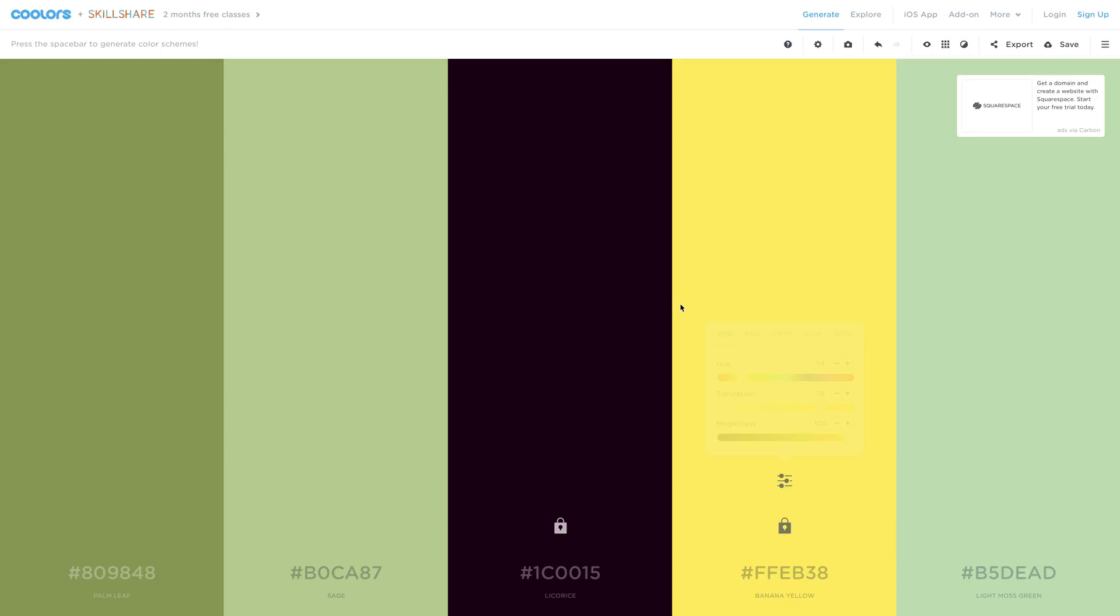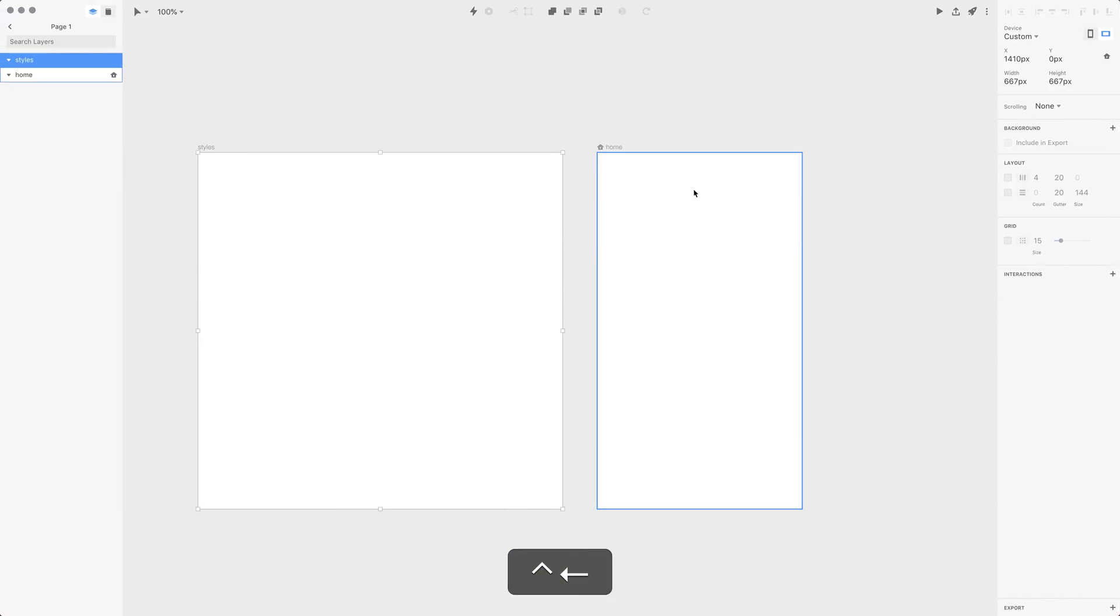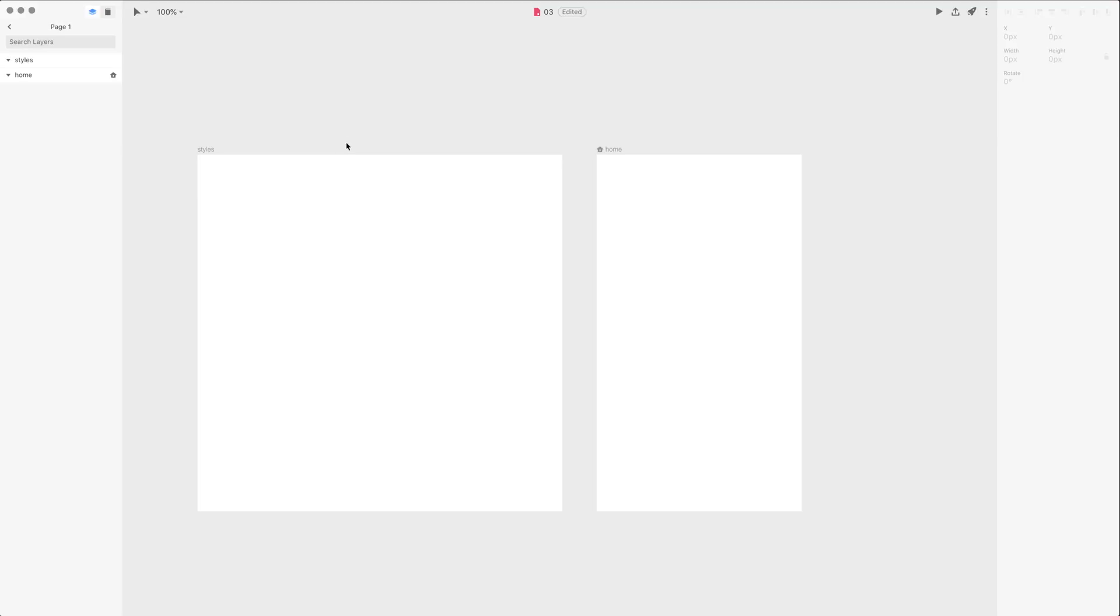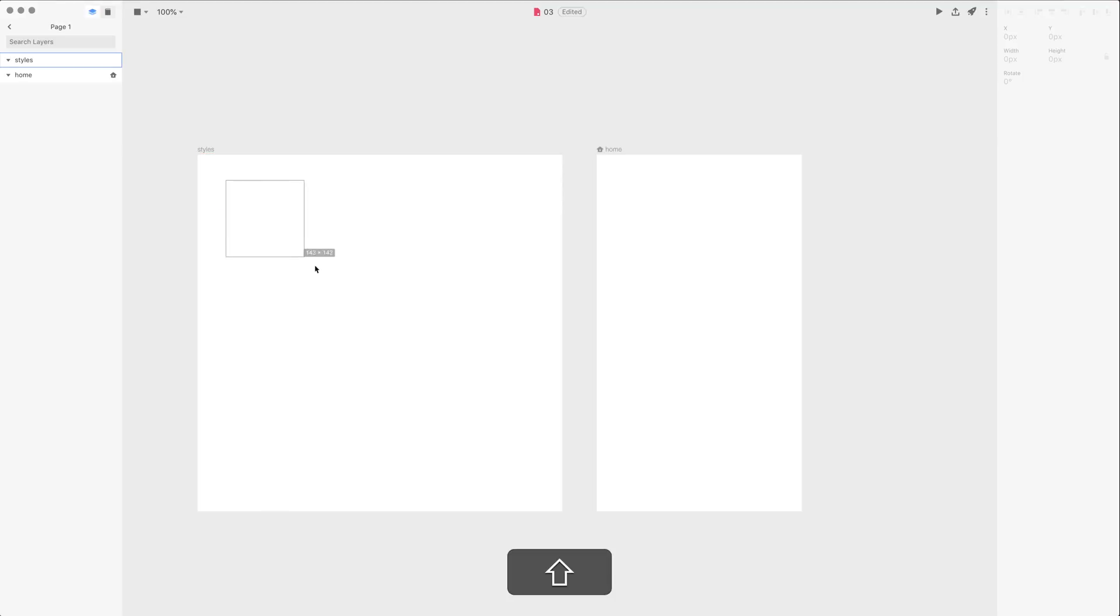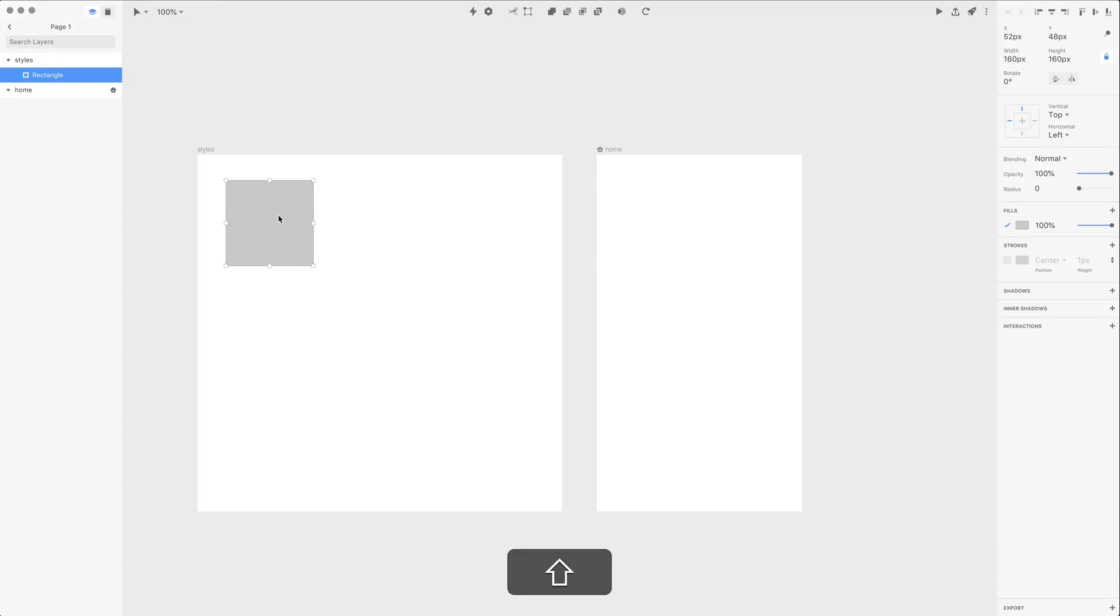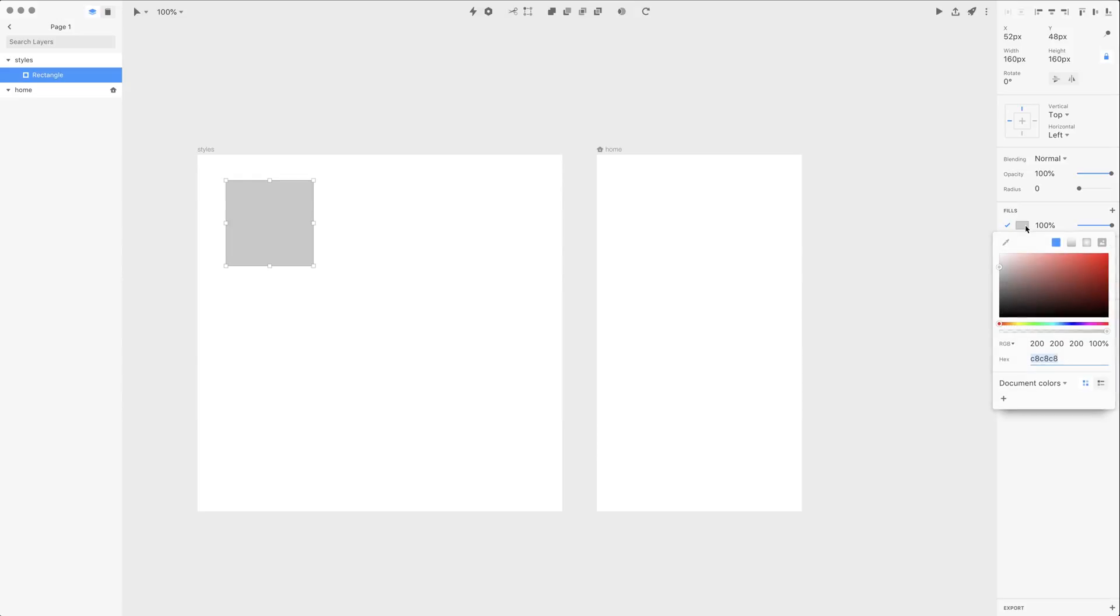Usually three to five colors is enough. If I have those colors, I go back. Now I can use R on the keyboard to select the rectangle tool and let's draw a rectangle. By the way, I press Shift to hold proportions.